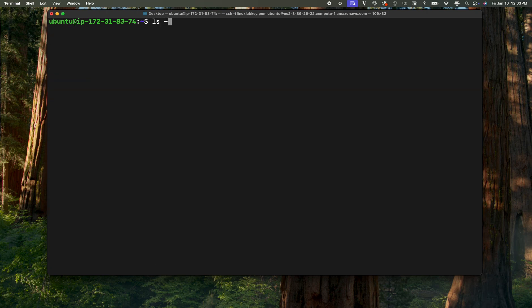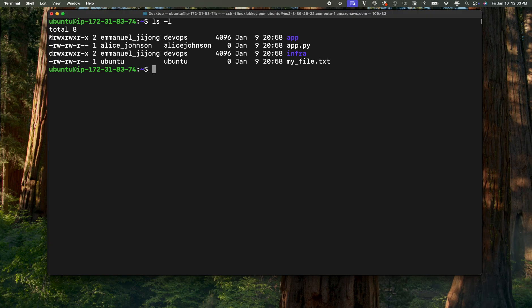Now what if you want to change permissions? As you can see, the owner Immanuel_Jijong has permissions to read, write, and execute, while the group has permission to read, write, and execute, and others — any other user on our system — have permission to read and execute. If we're changing file permissions, we use the chmod command. If we're changing file ownership, we use the chown command.